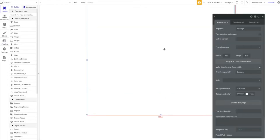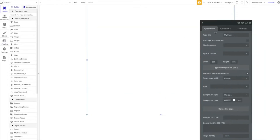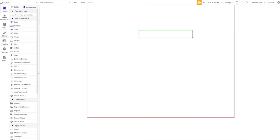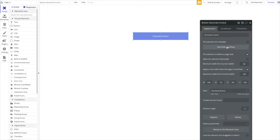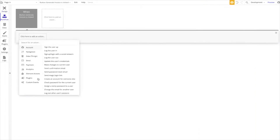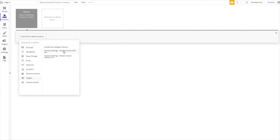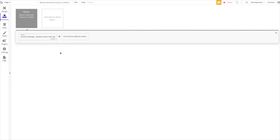Let's start with a simple button. This button should say 'Generate Invoice.' On click, we start a workflow, head over to Plugins, and we have the invoice options: simple invoice with tax or simple invoice without tax. Let's try with tax.